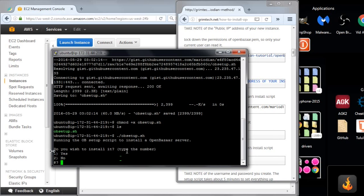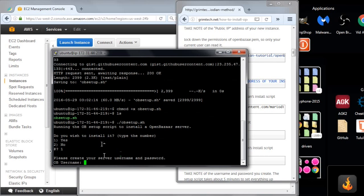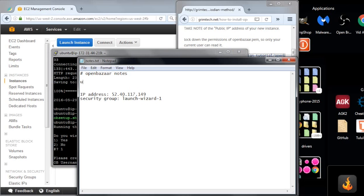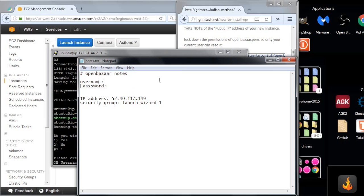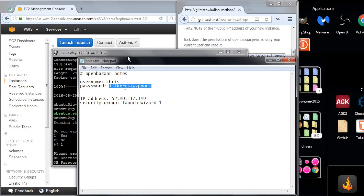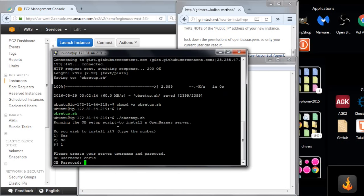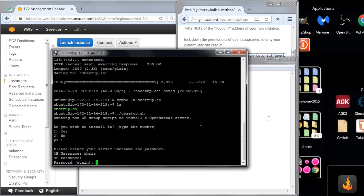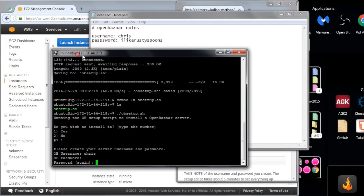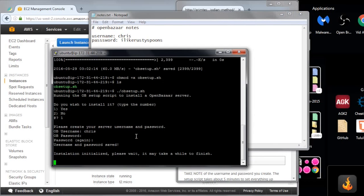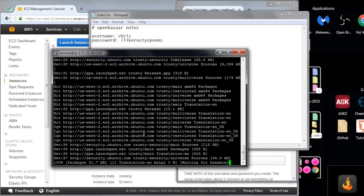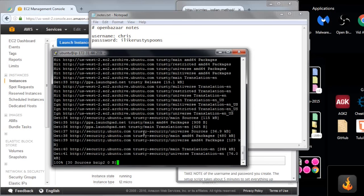And then we just run it by calling it ob setup dot sh. Then it's interactive. It says, do you want to install this? We do yes. Then we create a username and password, and I'm going to add this in my notes here. You'll need this later. Username, I'm going to make Chris and the password I'm going to make, I like Rusty Spoons. I'm going to paste this in here by right-clicking. Copy that. Paste it in by right-clicking. And then I want to type it in for the second time to make sure it pastes correctly. So this install script will take about five minutes, so I'll pause the video.